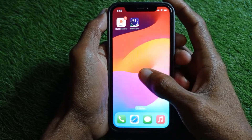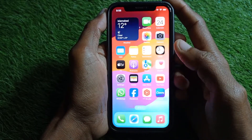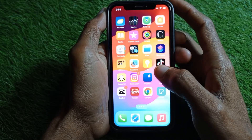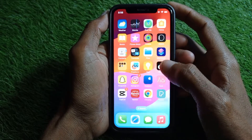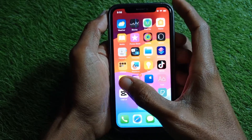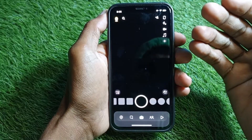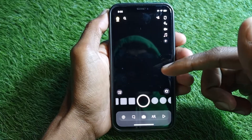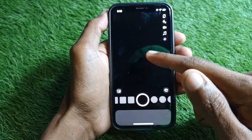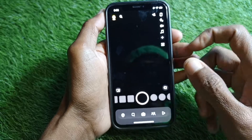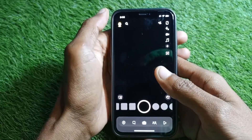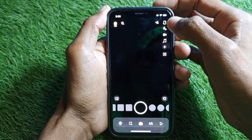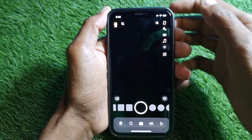Welcome back to my YouTube channel. In this video I'm going to show you how to fix a Snapchat camera not working on iPhone. When you open Snapchat, as you can see, the camera is not working — only a black screen is showing. The app itself is working properly, but both the front and back cameras are not working on this phone.